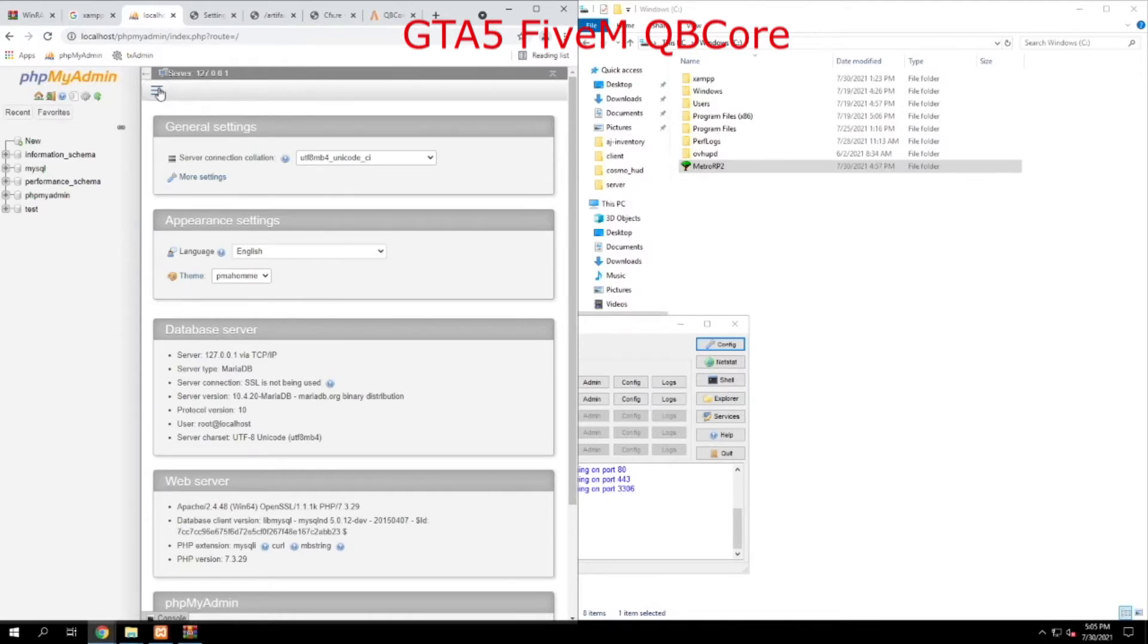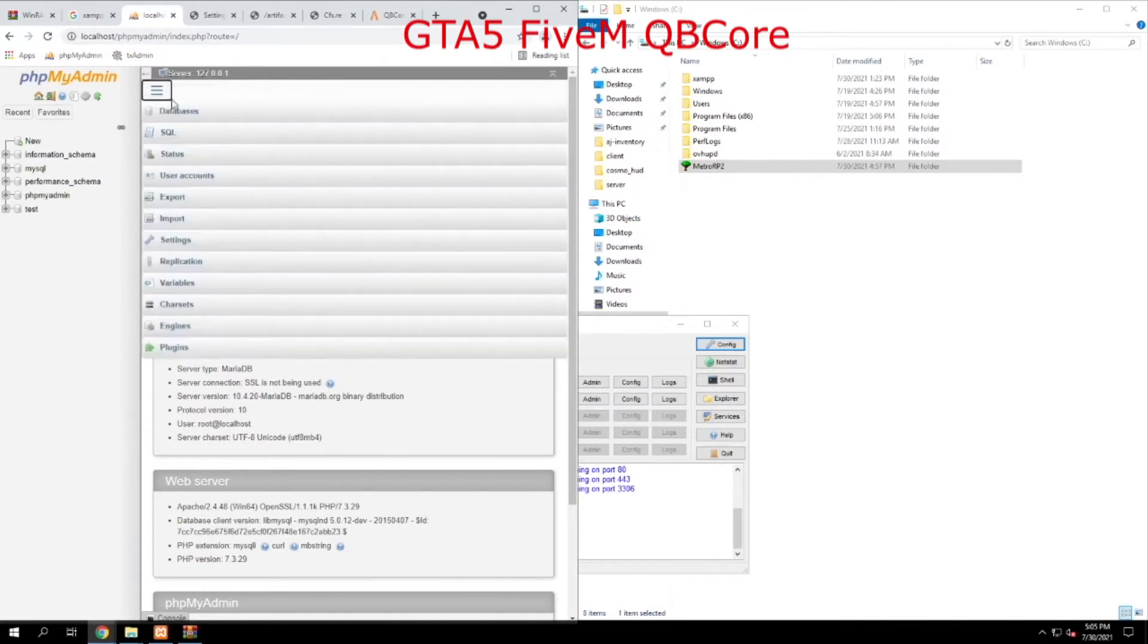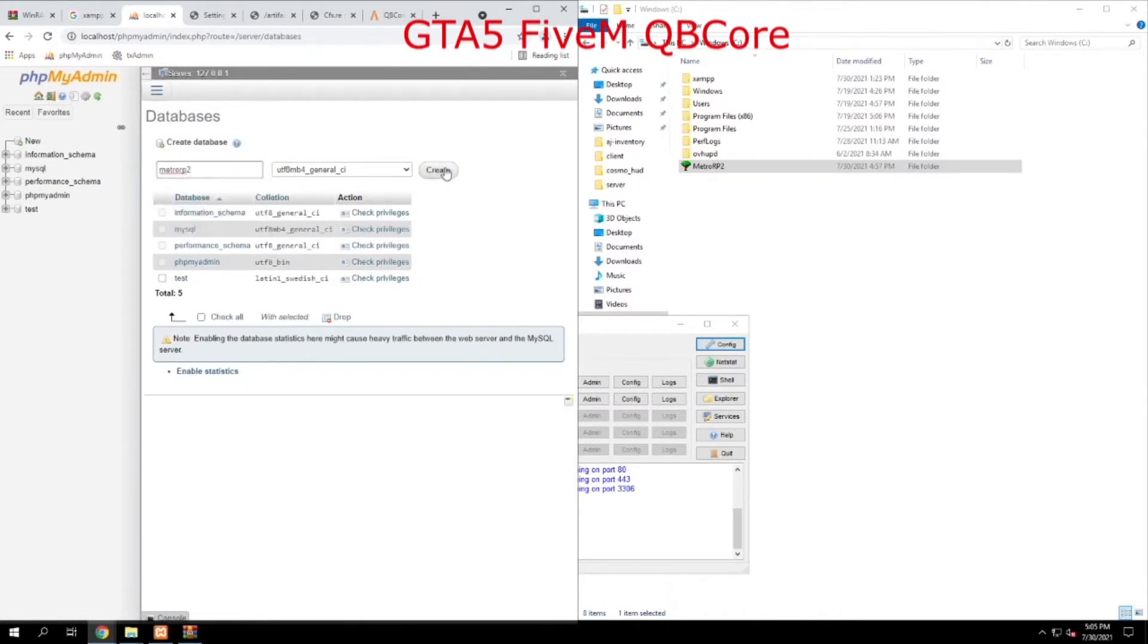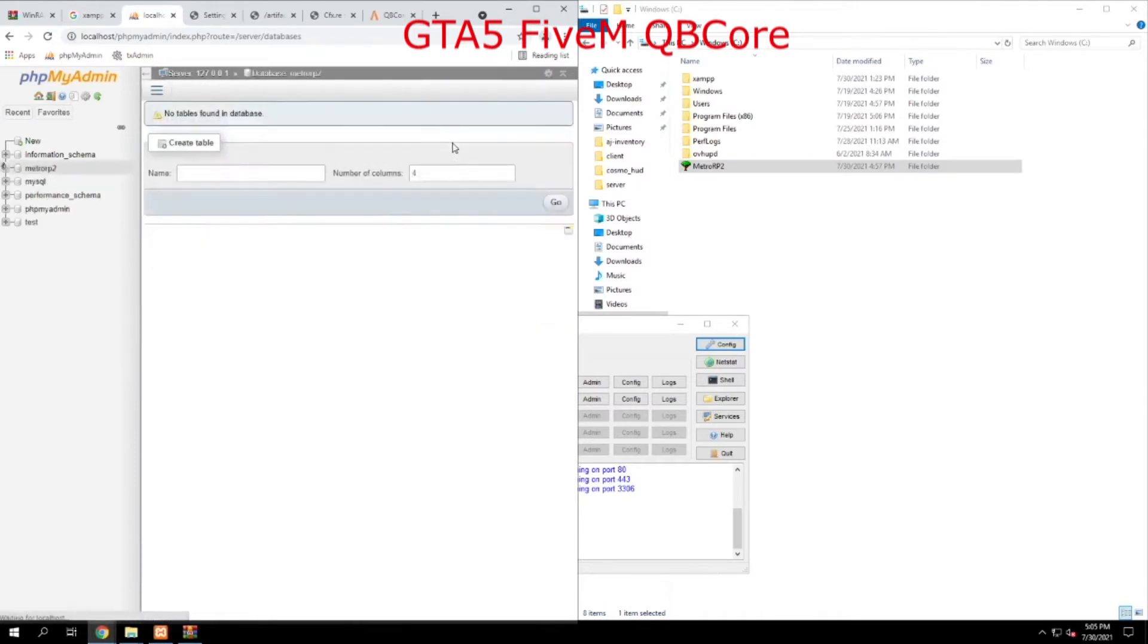The first thing we're going to do is click on databases. We're going to go ahead and make a database called MetroRP2 and hit create. That's done.